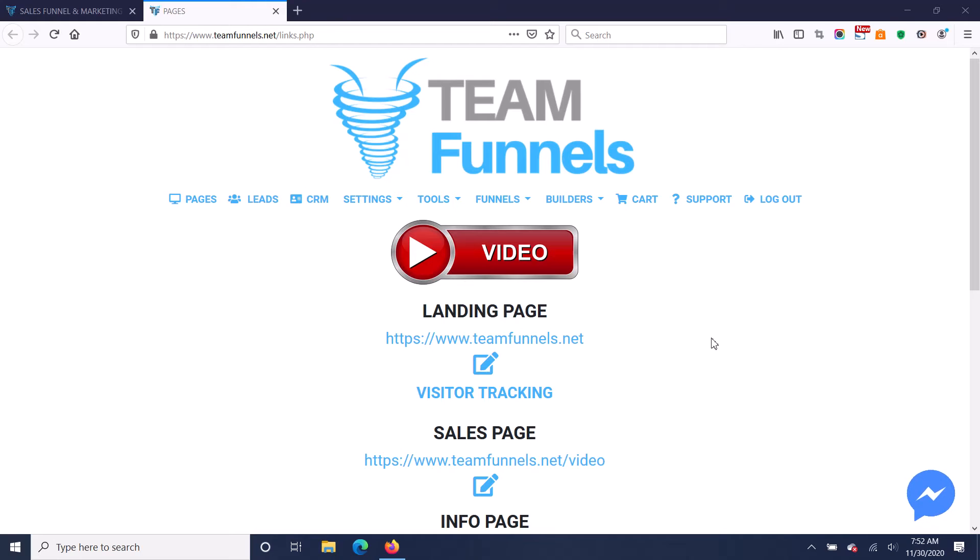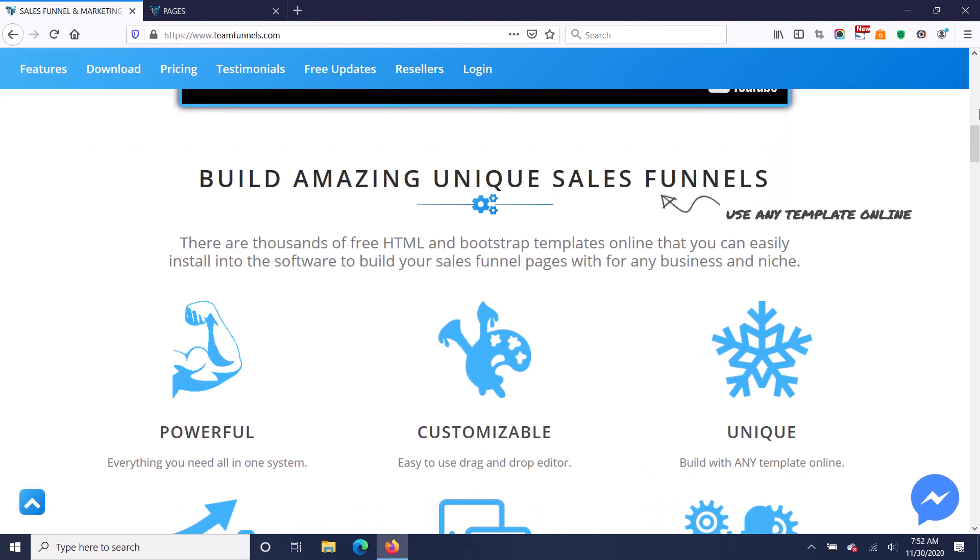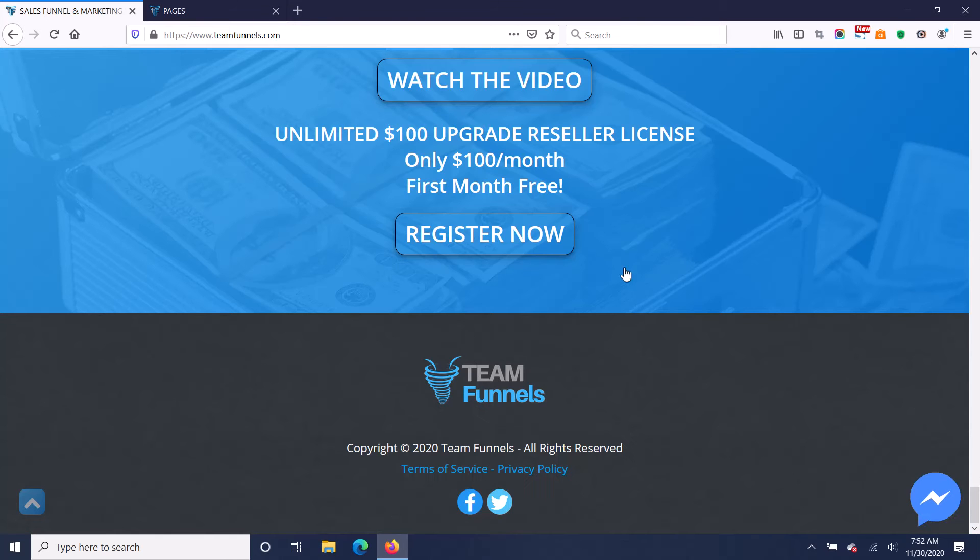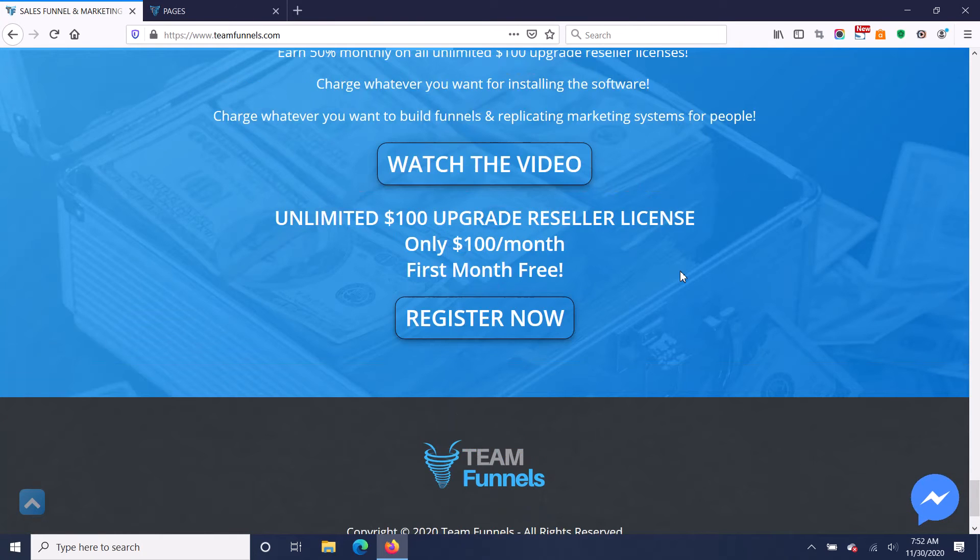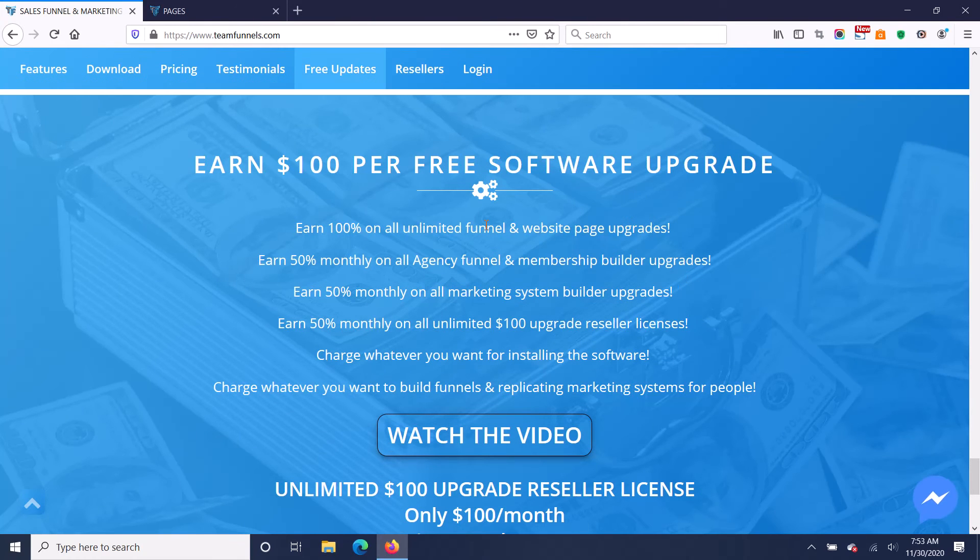I'm going to go through some of the features of this software, but first I want to tell you about the reseller program and how you can make a lot of money by being a reseller of TeamFunnels. So you see here, these are the reseller benefits.